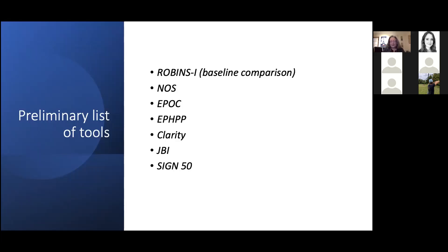In the first instance we proposed to look at these seven tools or groups of tools, with ROBIN-I as a kind of baseline comparison or gold standard. We'd be interested to know if there are any other tools that your review group or author team particularly use a great deal that you think would be helpful to see in this initial comparison.